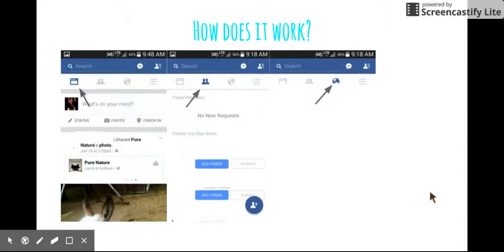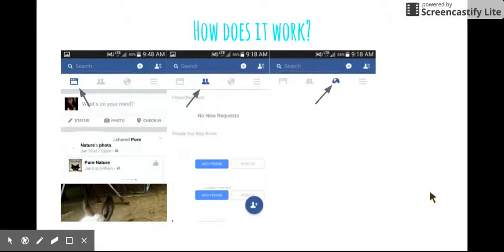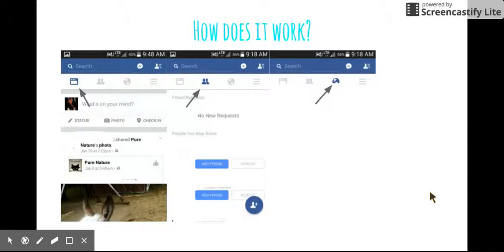You will see a picture right under it that says what's on your mind. That is where you can post anything. You can post how your day went or you can just say simply hi to everyone. It doesn't really matter. It's up to you. Not everyone posts statuses though.